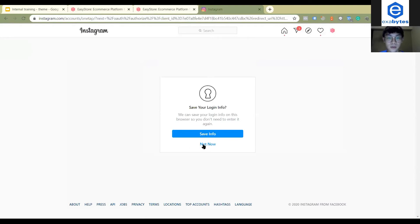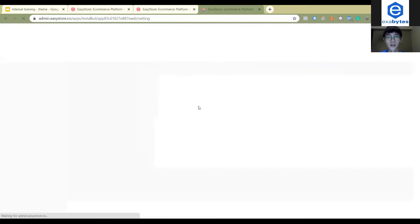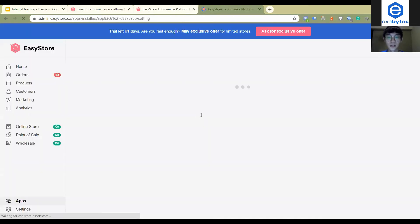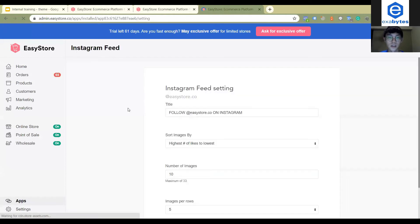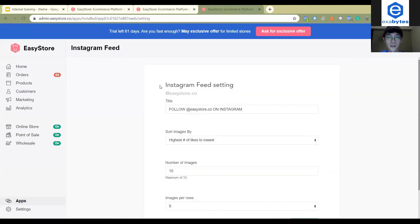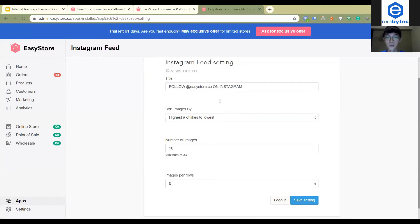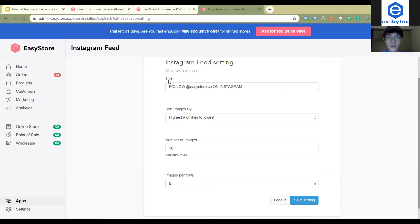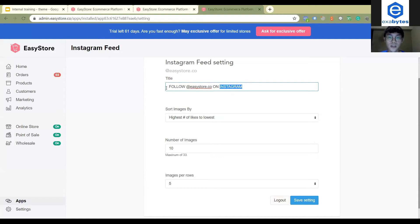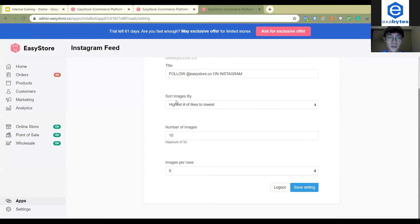Once you have logged in, then you will redirect to the Instagram Feed settings page here. So here you will see the settings that you want to show. The first one is titles where you can show what the title you want to show.